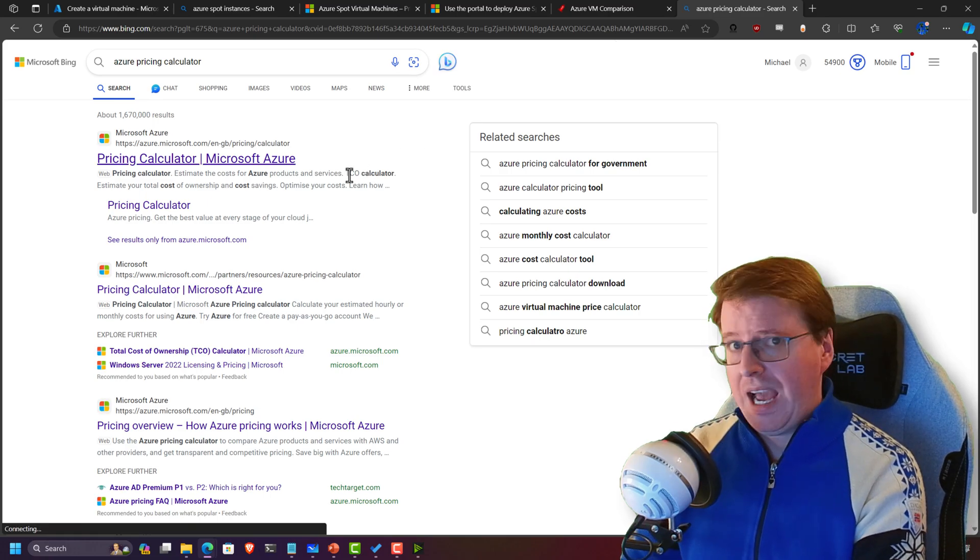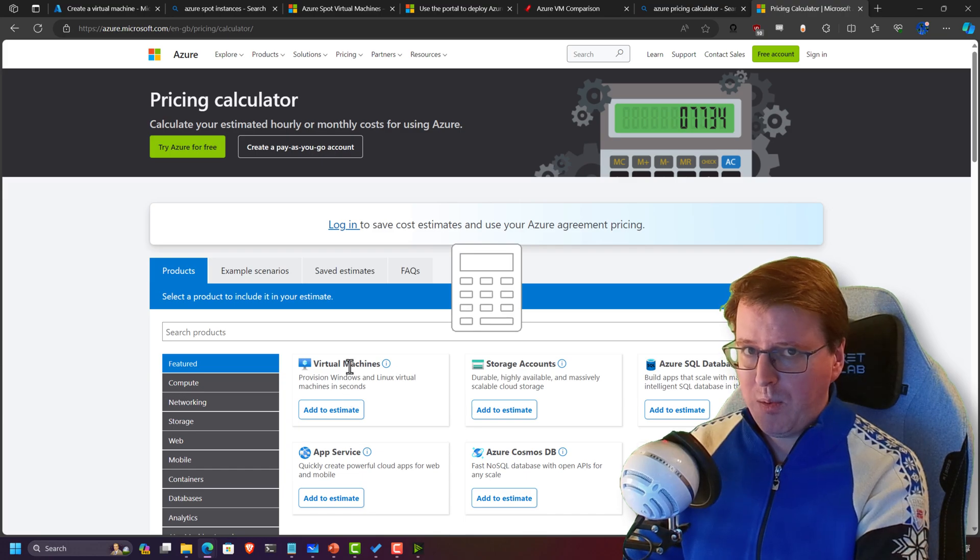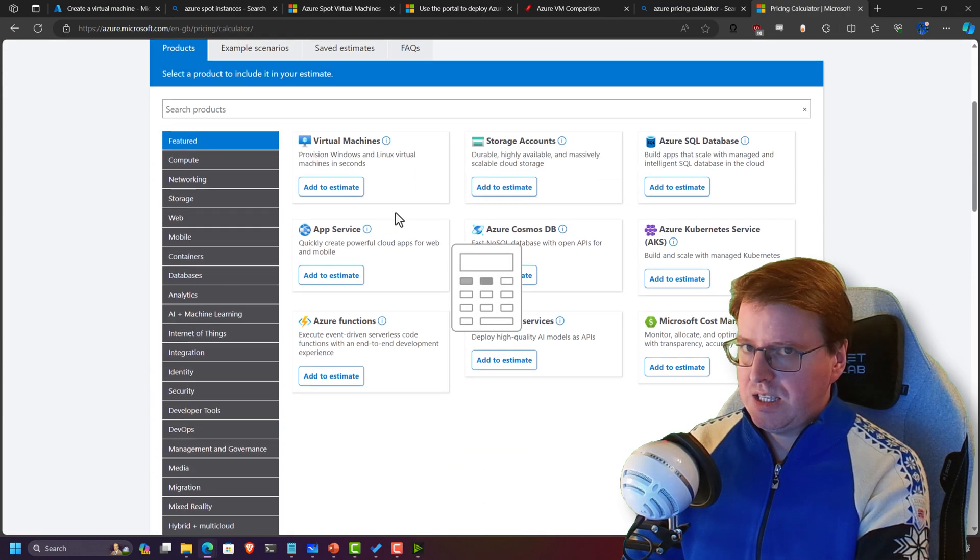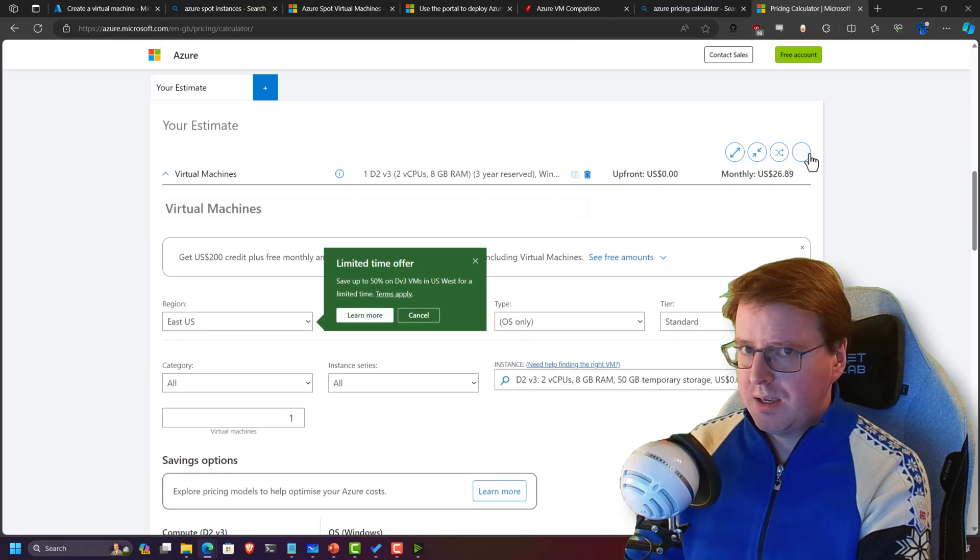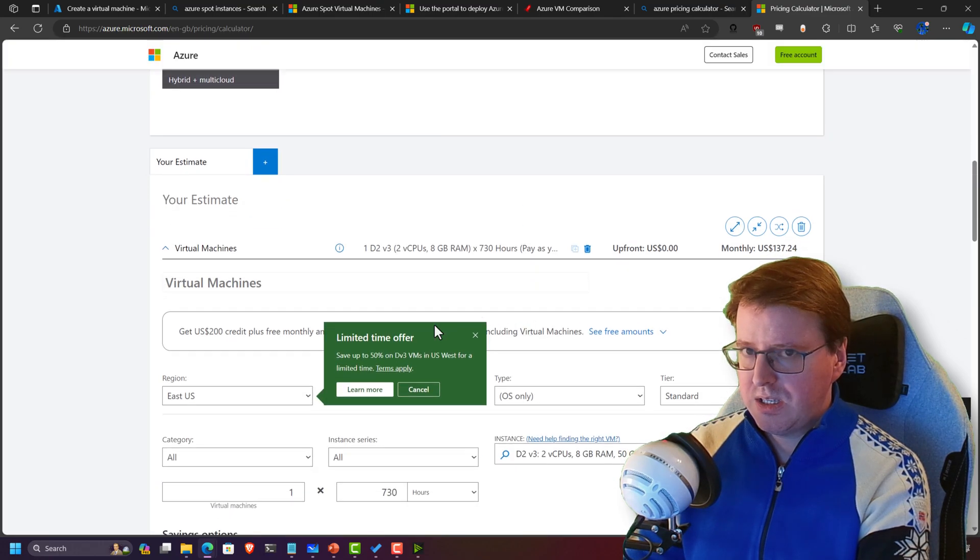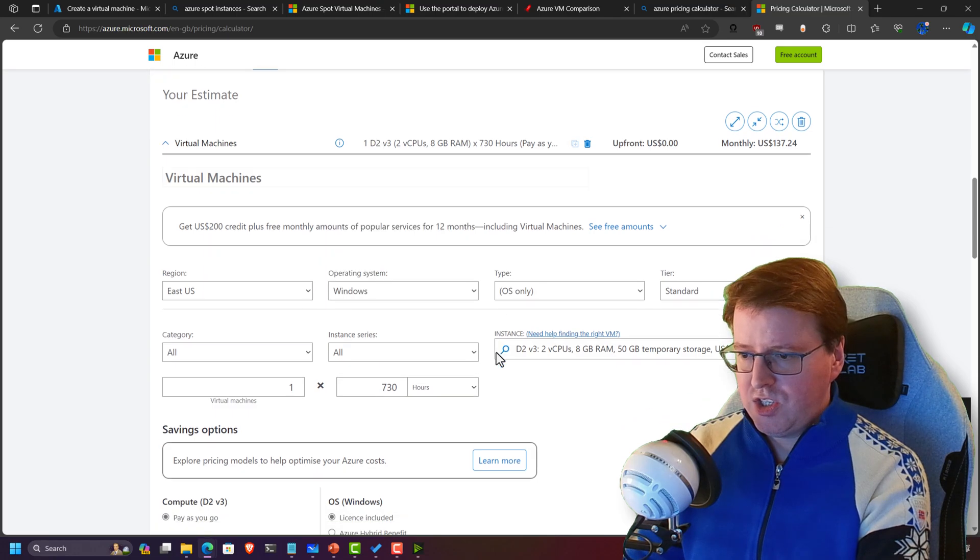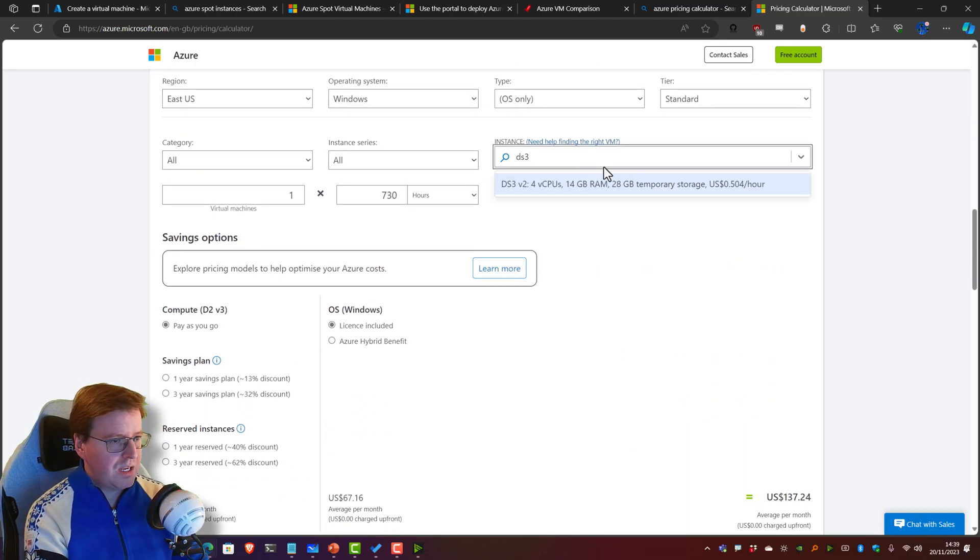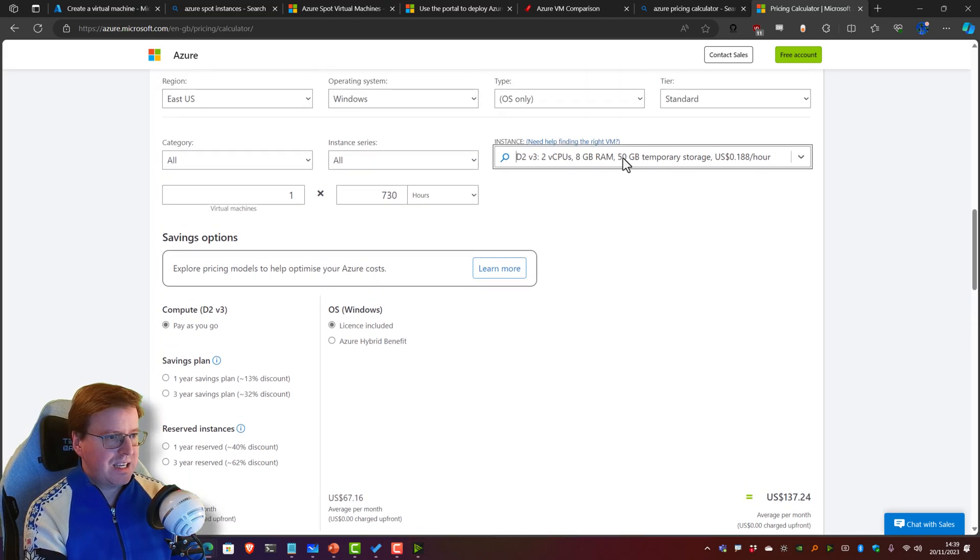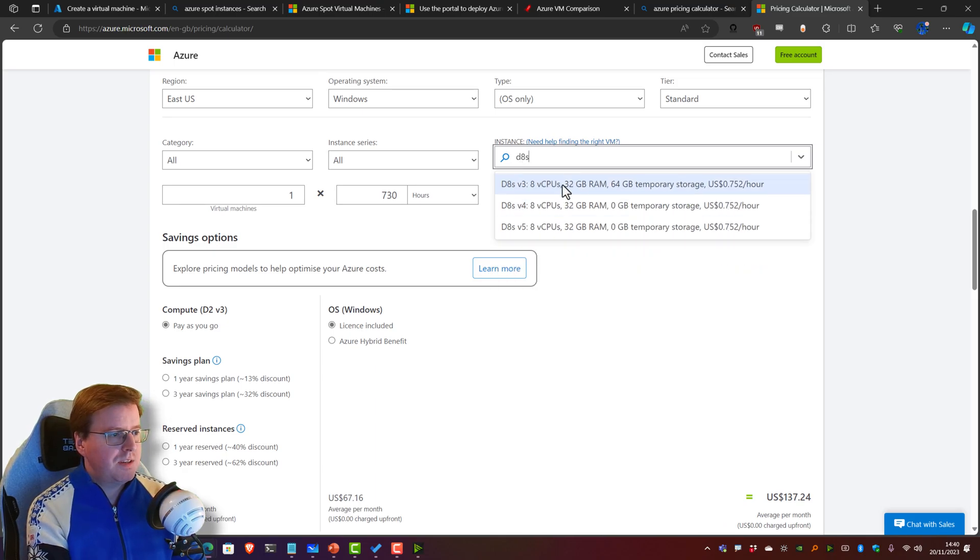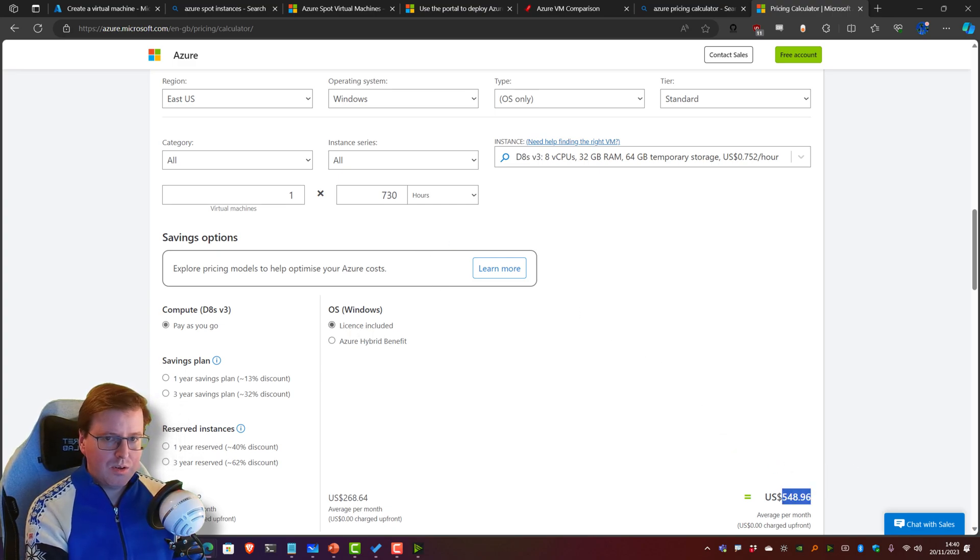What about if we want to go and adjust the pricing a little bit? Let's go to the Azure pricing calculator. Let me go and check this out, wait for it to load. Let's get rid of this virtual machine and create a new one to add to the estimate. Let's take East US, D8s v3. Let me select that D8s v3.